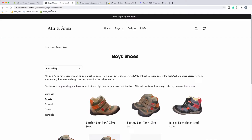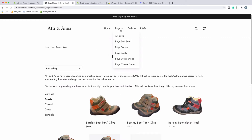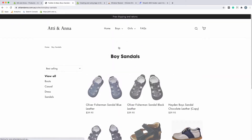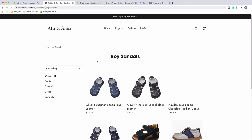Let me show you this site and give you an example. If you look at this page in front of you, we're looking at the boys' sandals collections page, and you can see a list of all of these products here. On the left, you can see there are tags: boots, casual, dress, and sandals. These tags are a mix of style — dress and casual — as well as product type — boots and sandals.